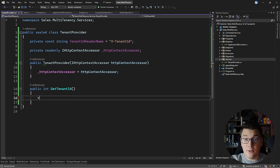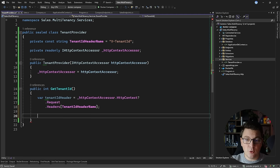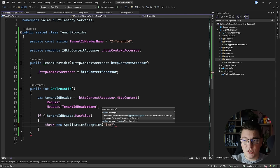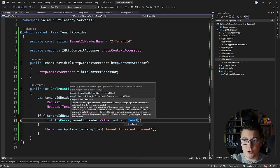I'm going to use my HTTP context accessor to get the tenant ID header. I'll access the context instance, then look at the request headers — this is a dictionary — and pass the tenant ID header name as the key to get back the tenant ID header value. If the tenant ID header does not have a value, I'll throw an ApplicationException saying 'tenant ID is not present'. If it is present, I'll use int.TryParse to parse it into an integer and return the tenant ID value from this method.